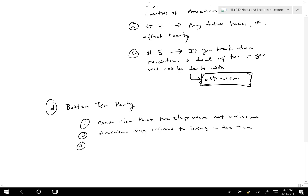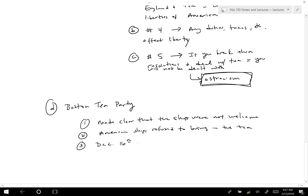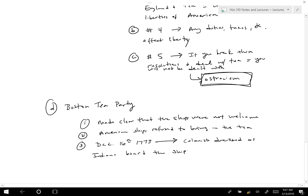When a ship finally got through to dock, on December 16th, 1773, colonists dressed as Indians boarded the ship and dumped all the tea into the harbor — thus the Boston Tea Party.